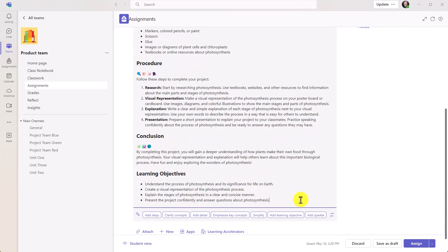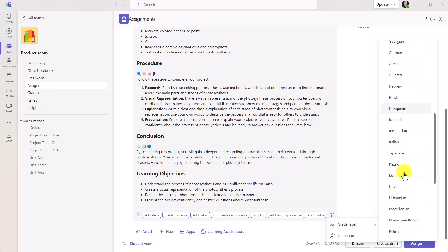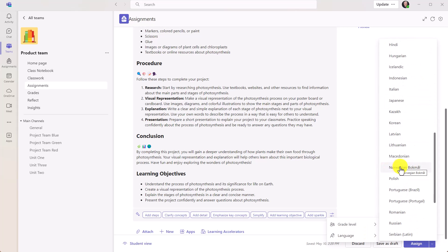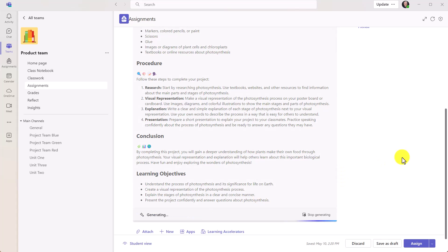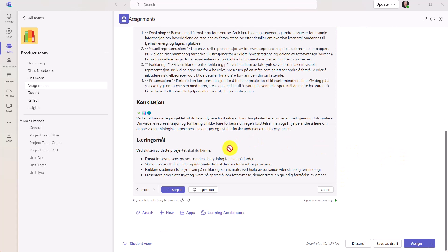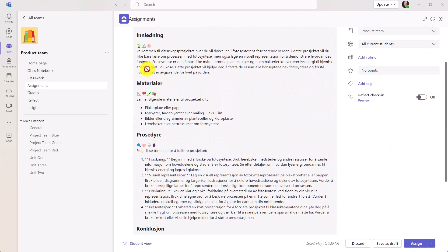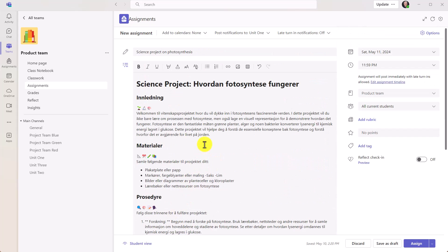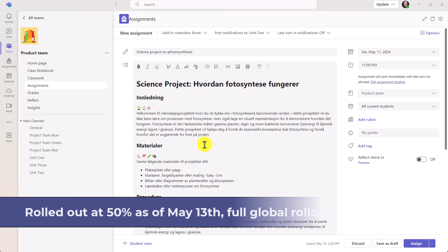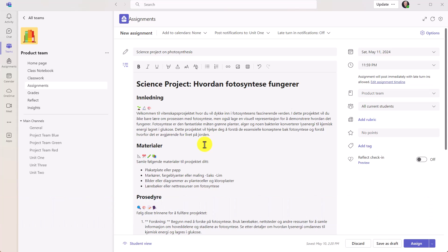Now the last thing I'm going to show is great for different languages. So I'm going to click here, I can choose to set a language. Maybe I want to have this go all in Norwegian. We'll choose Norwegian Bokmål right here. And now instead I'm going to say add detail. Look at that, it's added all the detail, but in this case everything is in Norwegian. So I will choose to keep that. Assignment instructions is rolled out globally - as of May 13th, 2024, assignment instructions AI is 50% rolled out globally, and by May 16th it should be fully rolled out.